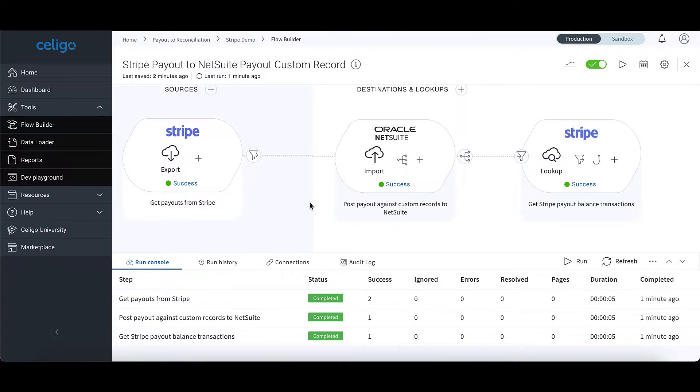The Soligo Business Process Automation accelerates the time to close your books, reduces errors, and makes accounting operations more scalable.